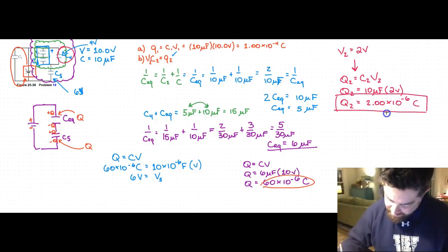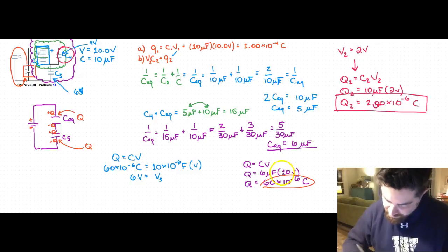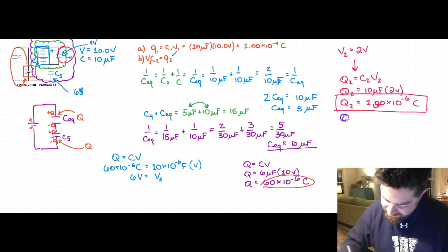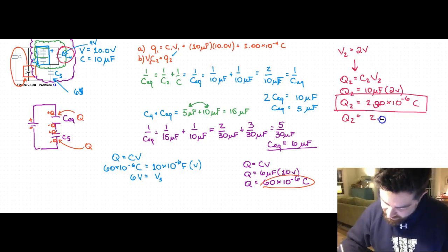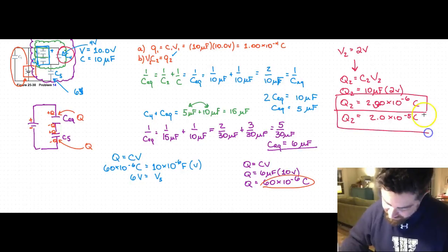Wait — let me check that. 2 times 10 is 20, so I had the decimal in the wrong place. The correct answer is 20 times 10 to the minus 6, or 2 times 10 to the minus 5 coulombs. That is the charge on capacitor C2 for Part B.